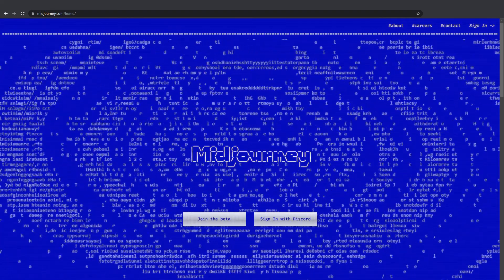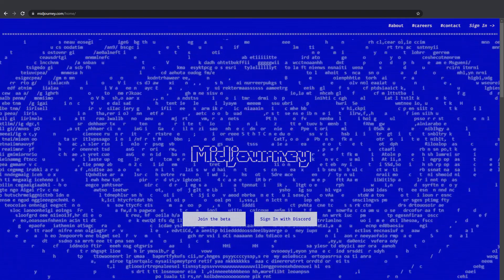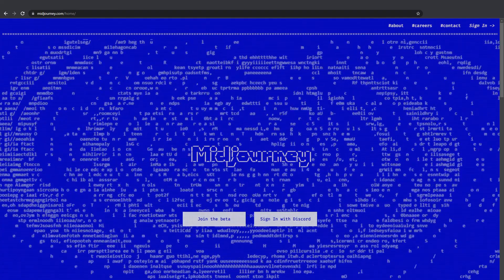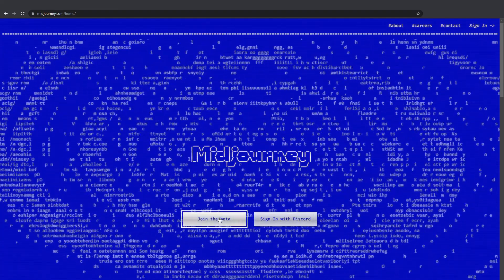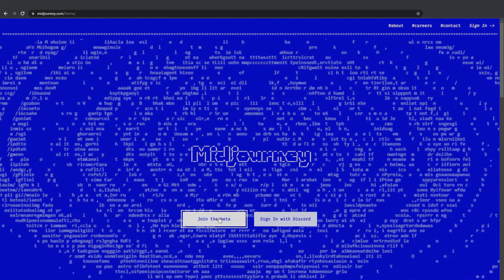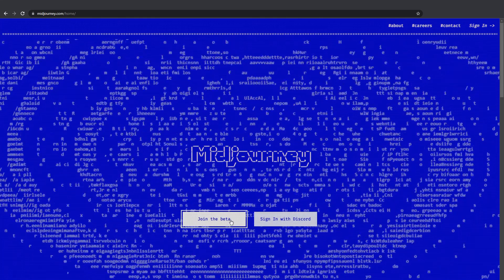So here we are at the homepage of MidJourney project with this lovely blue background animation. We have two buttons down here, join the beta and sign in with Discord.